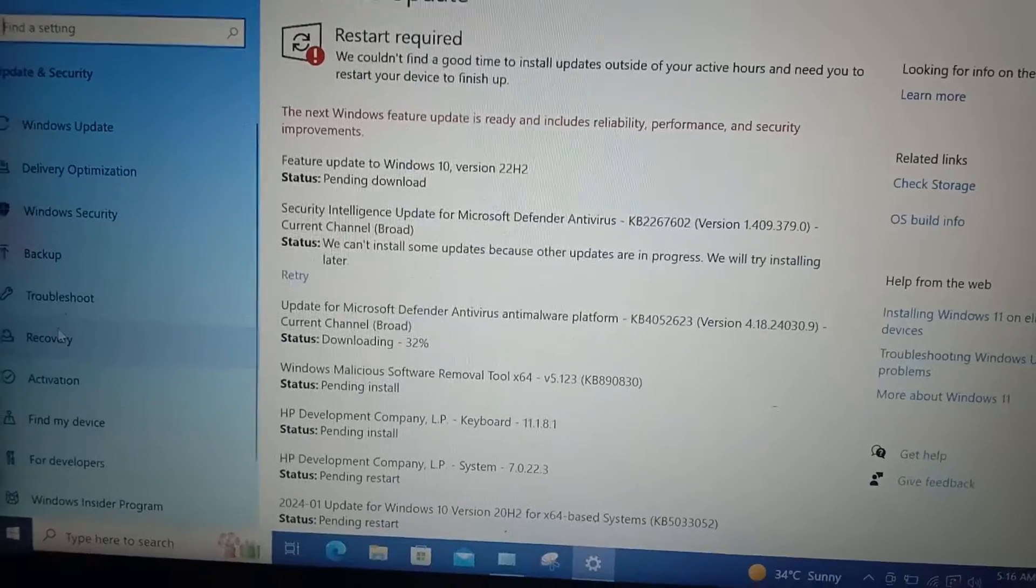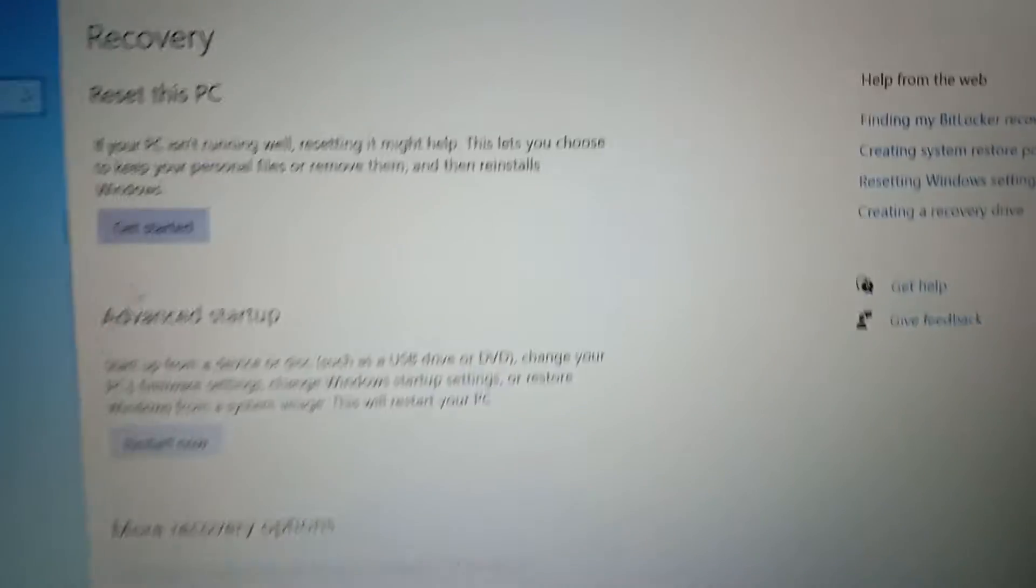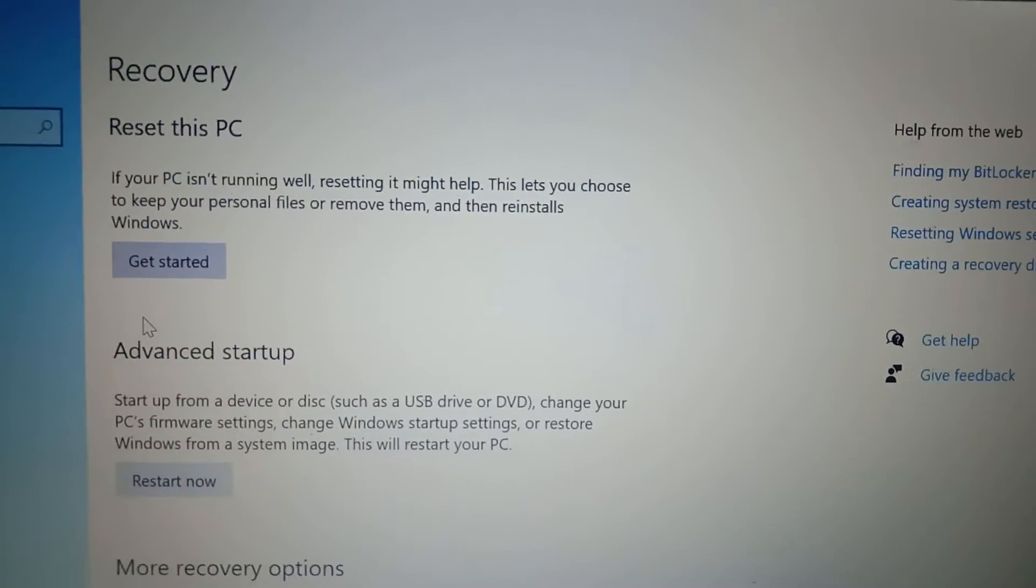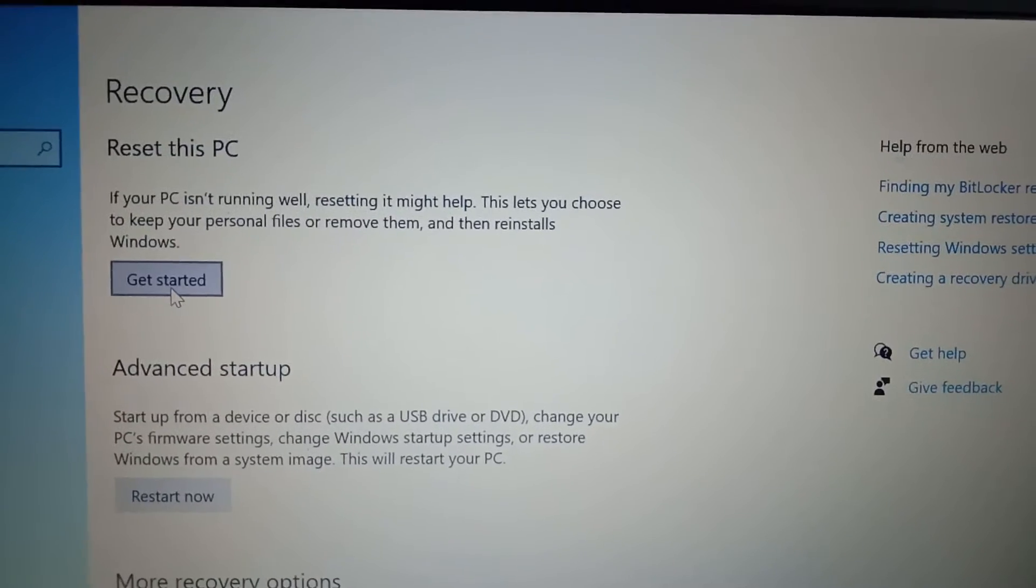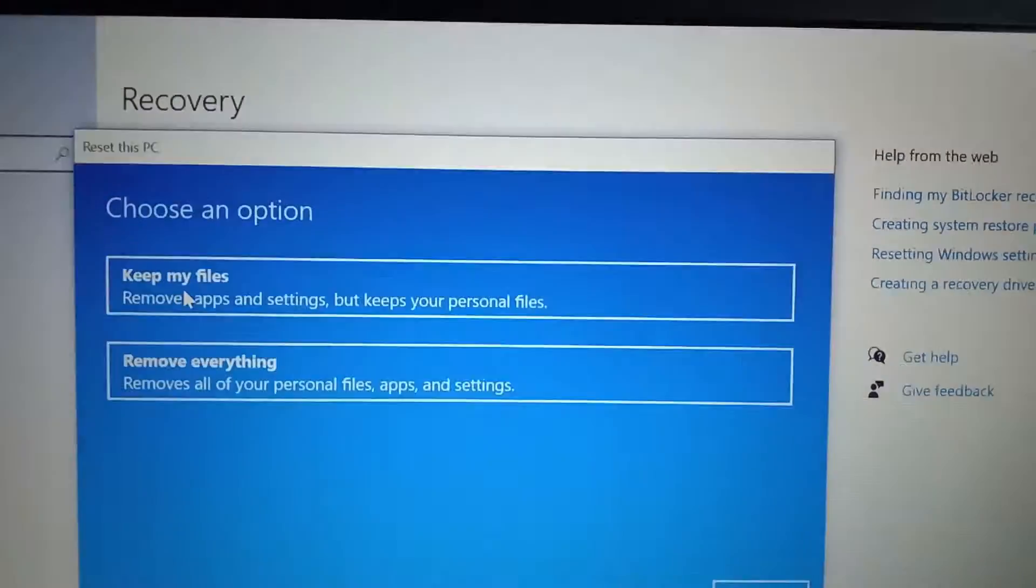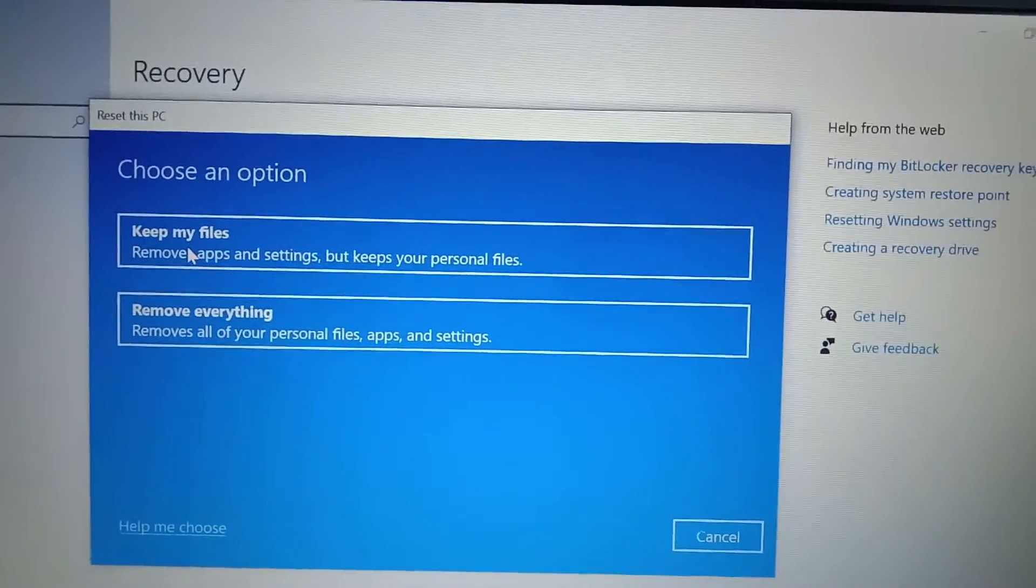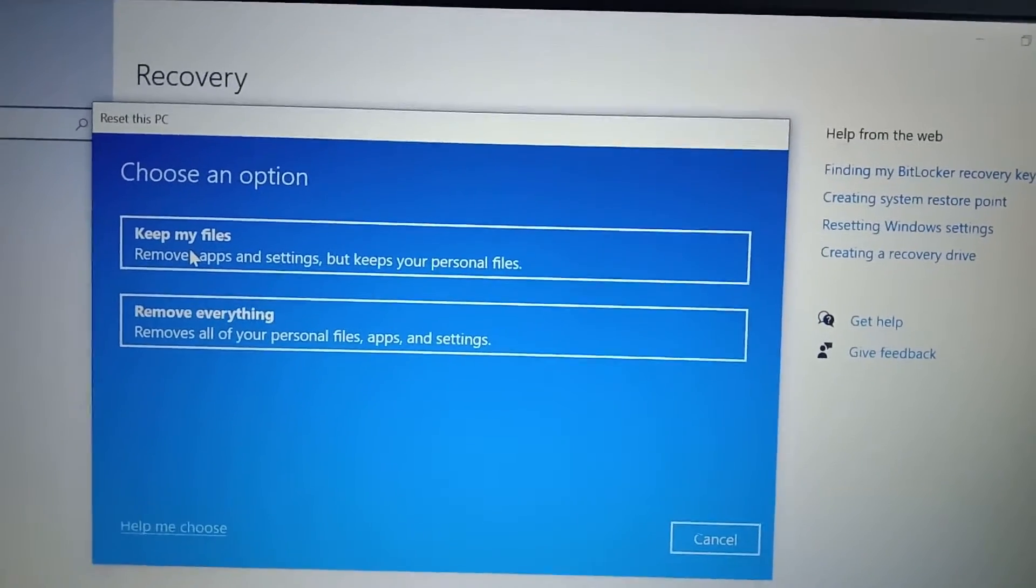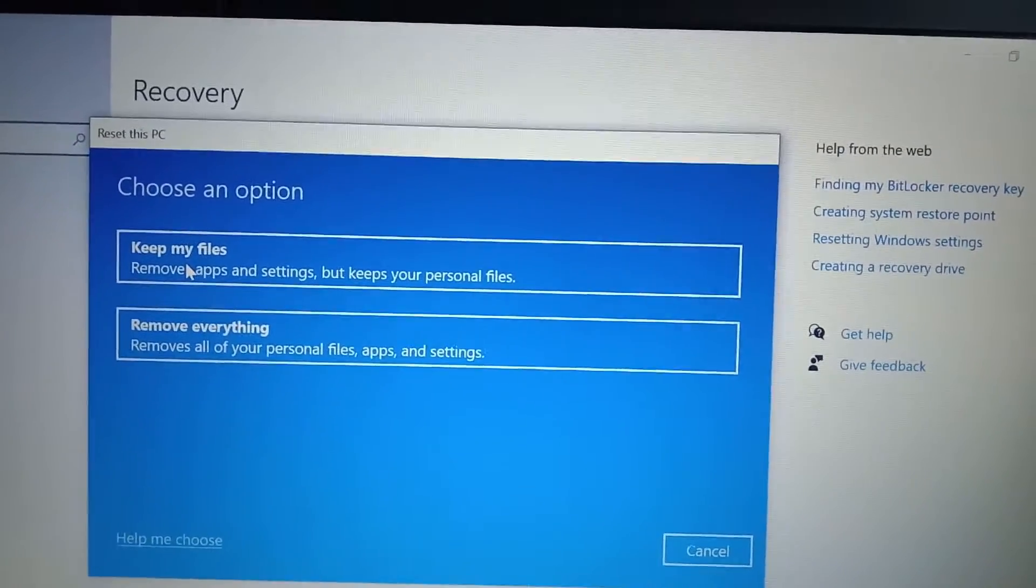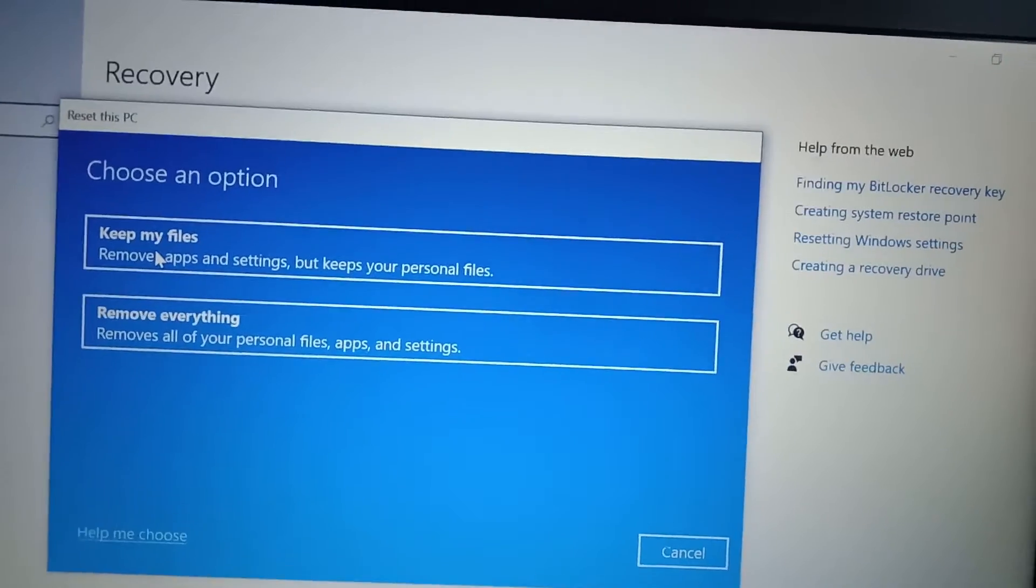In the recovery we'll be having reset this PC, so just click on get started. And here we'll be having two options: one is keep my files and remove everything. So if we click keep my files, it basically keeps our personal data.